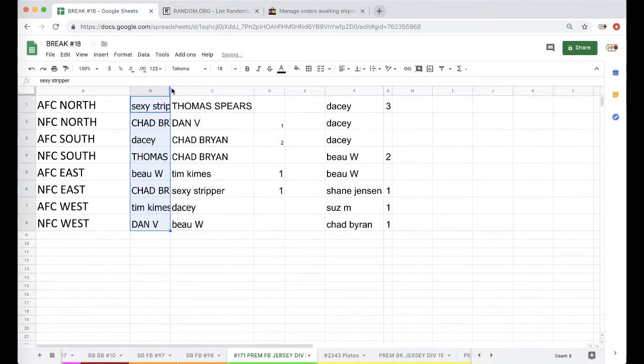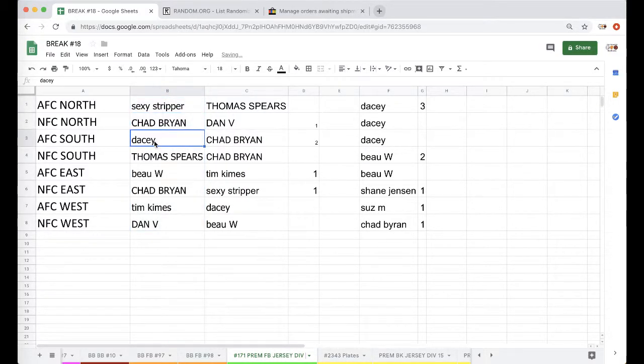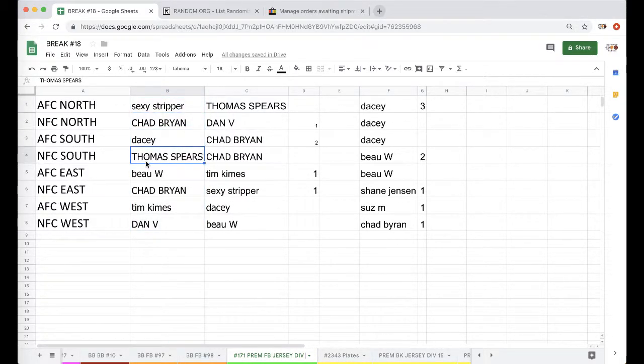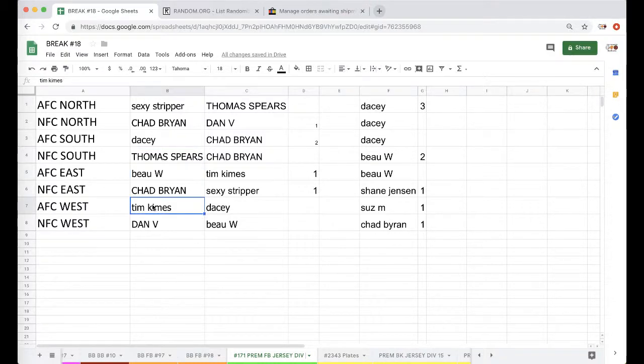So, Stripper, AFC North. Chad, NFC North. Daisy, AFC South. Tom, NFC South. Bo, AFC East. Chad, NFC East. Tim, AFC West. Dan, NFC West.